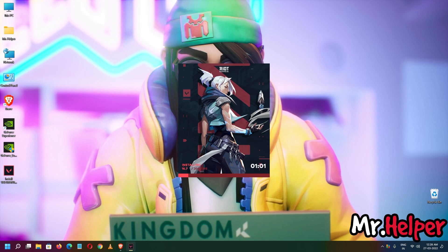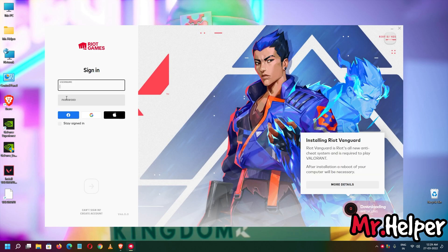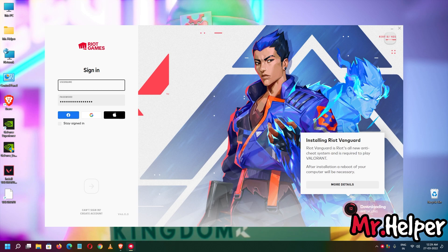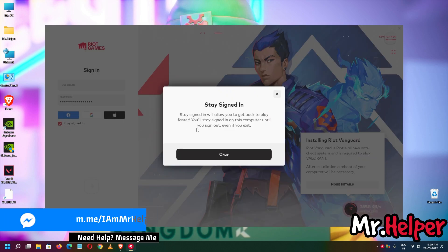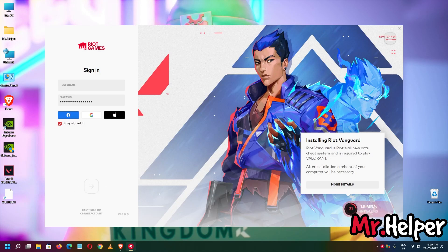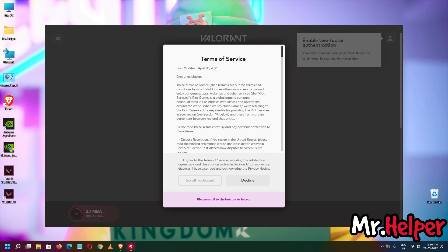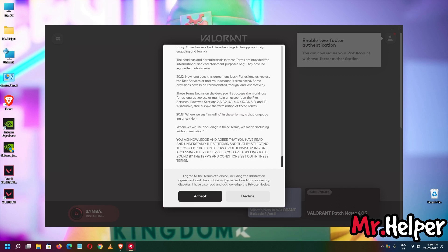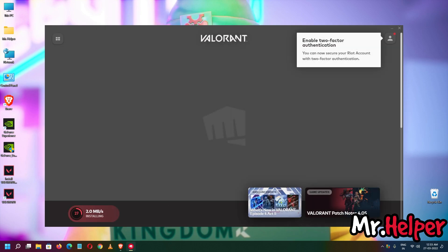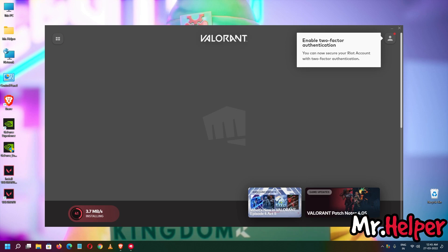It is downloading now — this will take a little bit of time so I am going to fast-forward. I am having a 300 Mbps plan but the maximum speed I am getting is 5 Mbps, which is really bad. This is going to take around 1 hour for me to download.